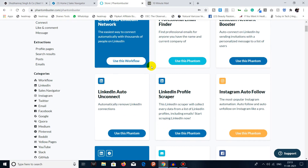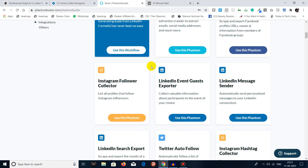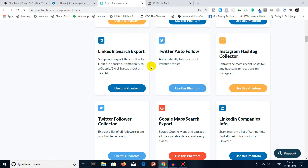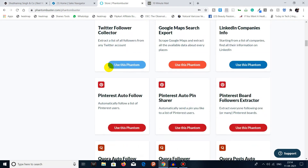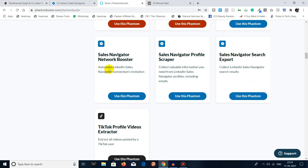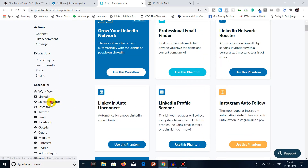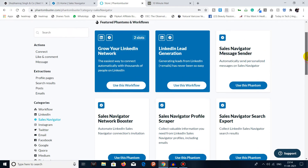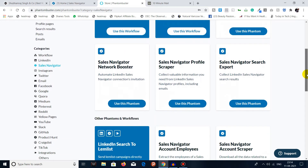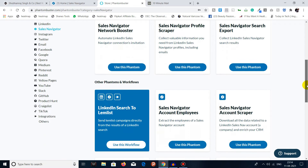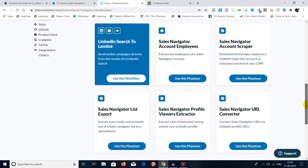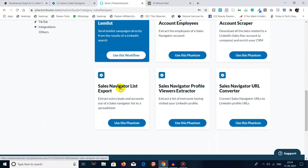The phantom we are searching for — this LinkedIn Search Export is not the one we're looking for. Let's search for it. As you know, there is a vast range of phantoms available. You can see here 'Sales Navigator List Export' — just click on 'Use this Phantom'.